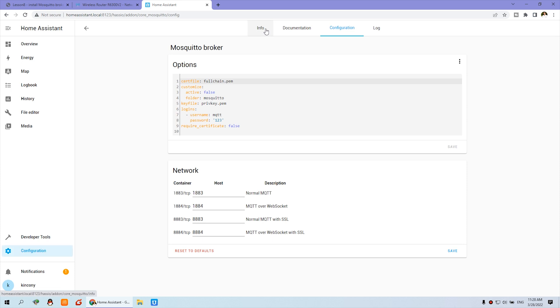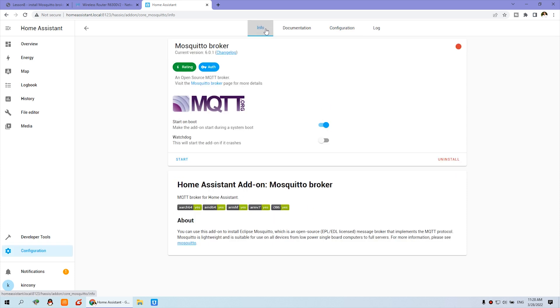And now you can click this Info and click Start. We need to run the MQTT broker. Okay, now it's running.